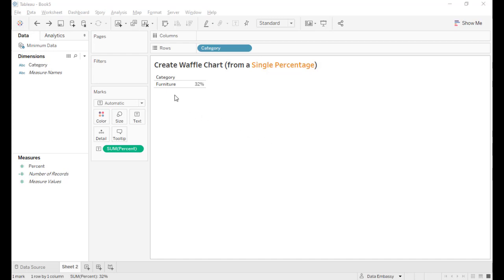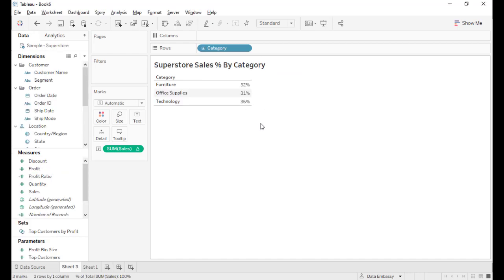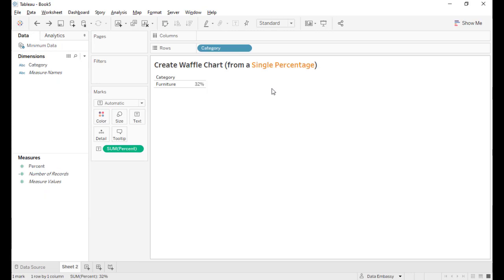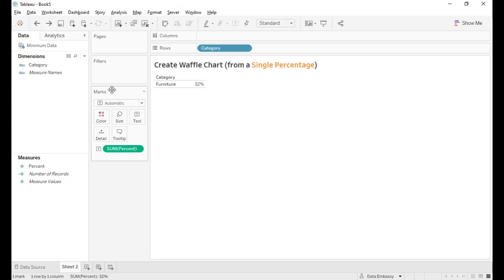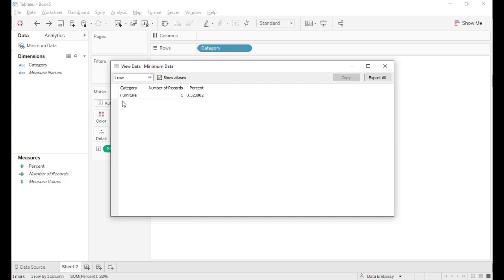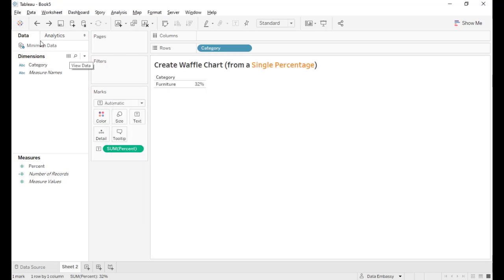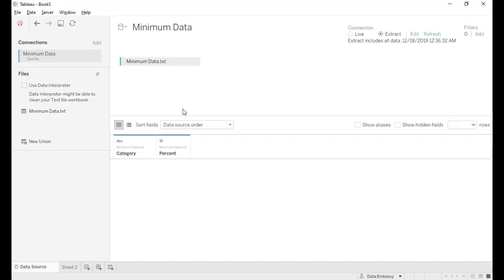So this single percentage is extracted from our Superstore data about the sales of three categories. The furniture category is 32 percent. I copied here just to show how we can create a waffle chart to show the 32 percent. And the waffle chart is well known to visualize the percentage. And here we have only a single record. Let's go how to do it.